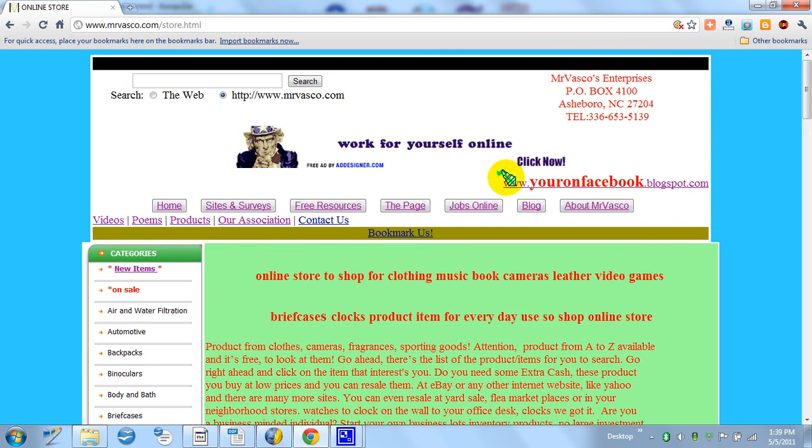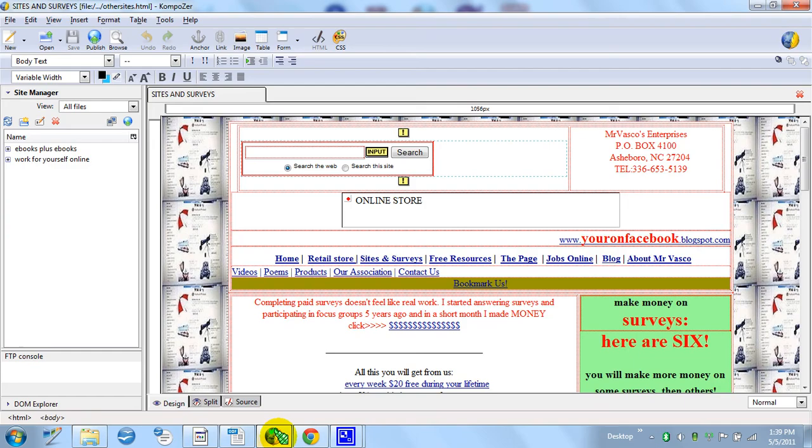And here we go. And here are my sites: Homepage, retail store, survey, and so forth.